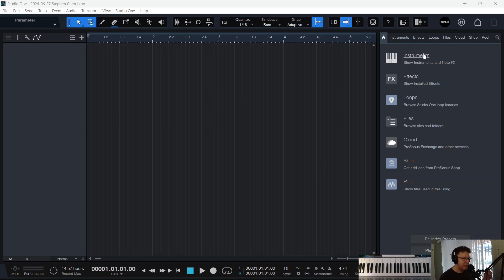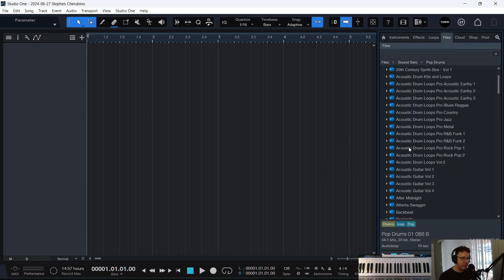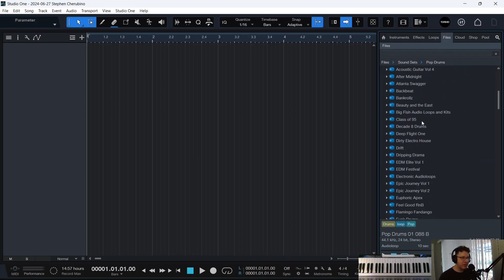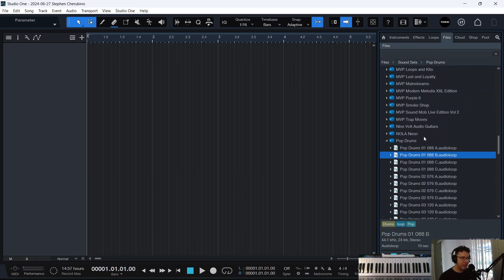All right, I'm going to show you something here in Studio One. We're going to stretch some things, but I want to explain something real quick first. If we go into our files or our loops, let's just pull in pop. We've been doing a lot of pop.